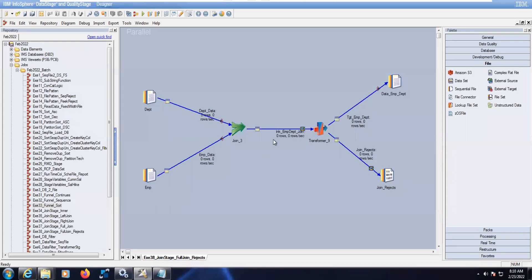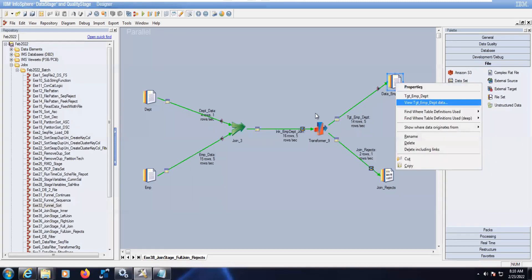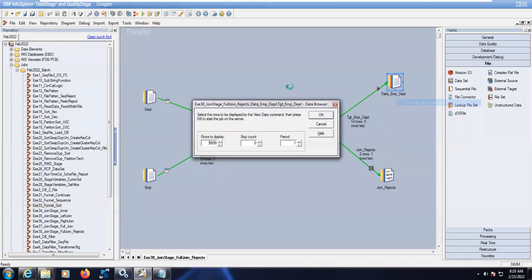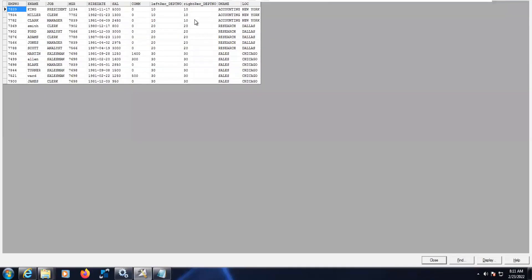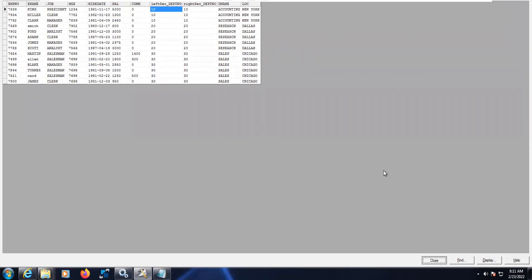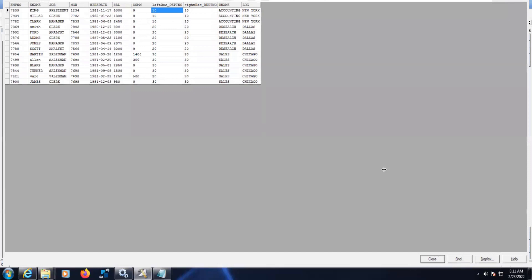I can see here, so here 14 records went to a sequential file - those are matched records. See here, there is no null in the department number. All are having values - 10, 20, and 30.